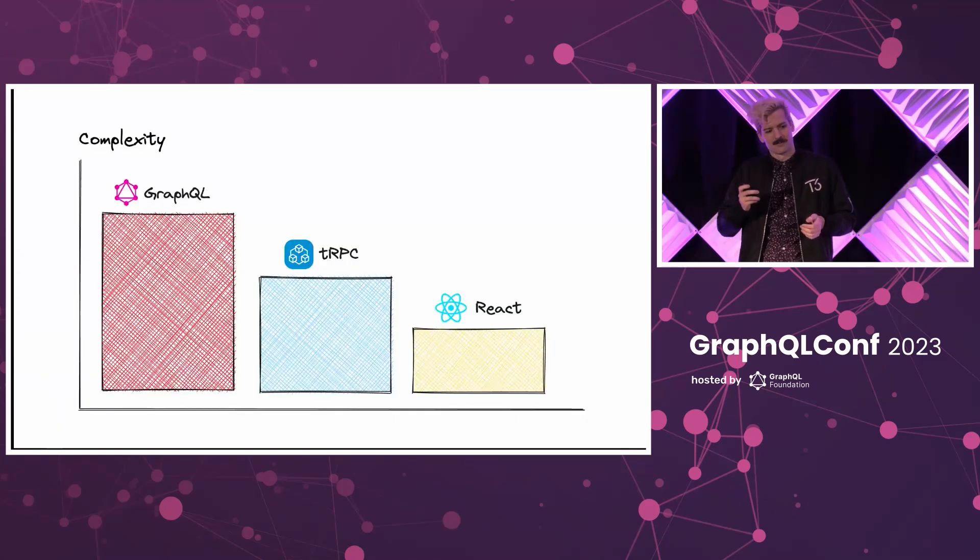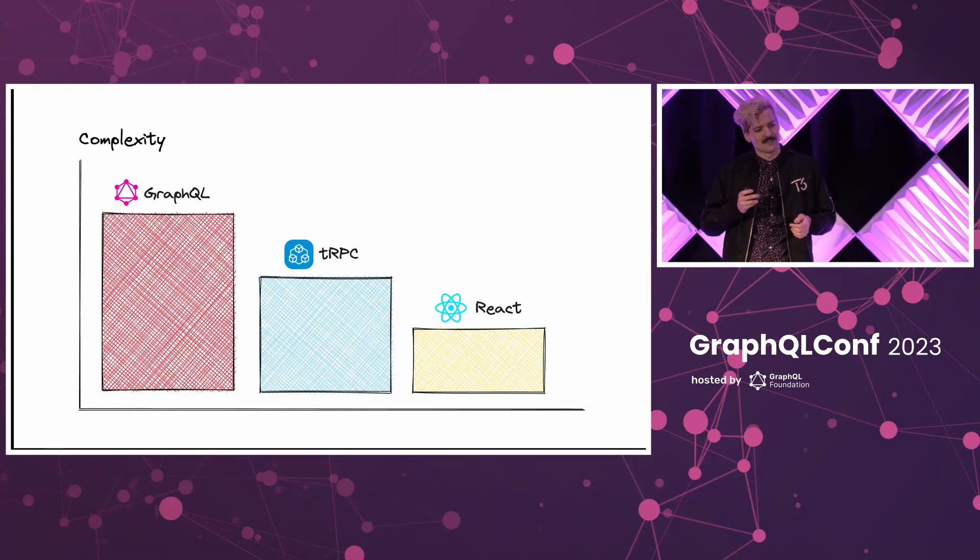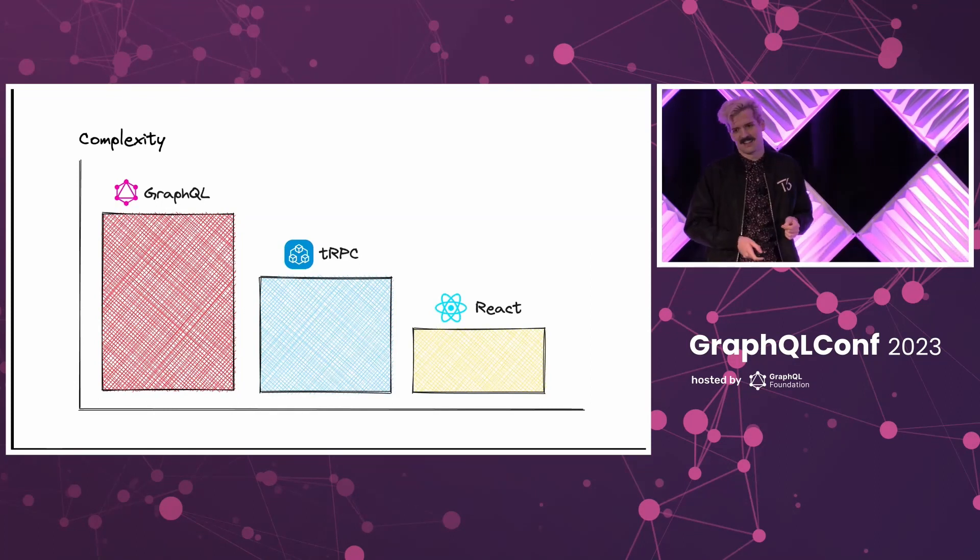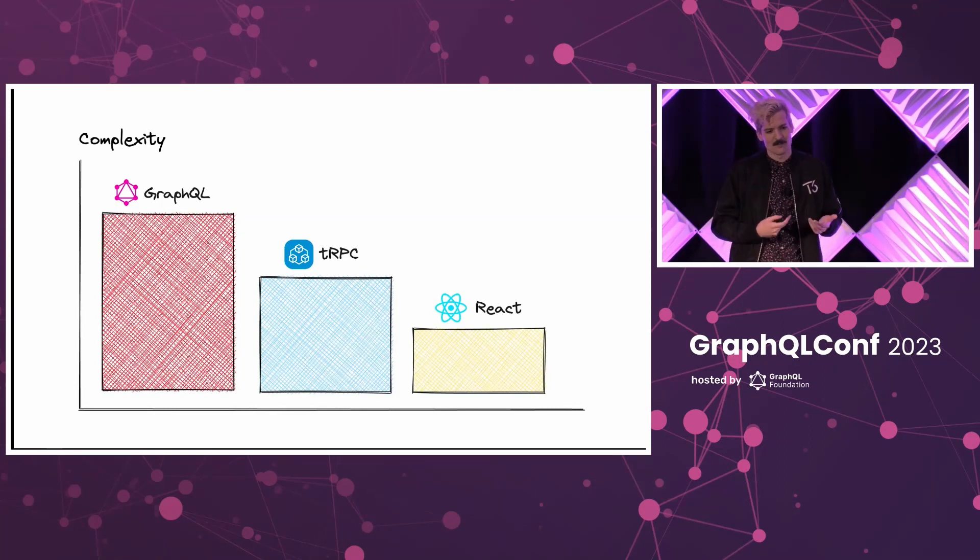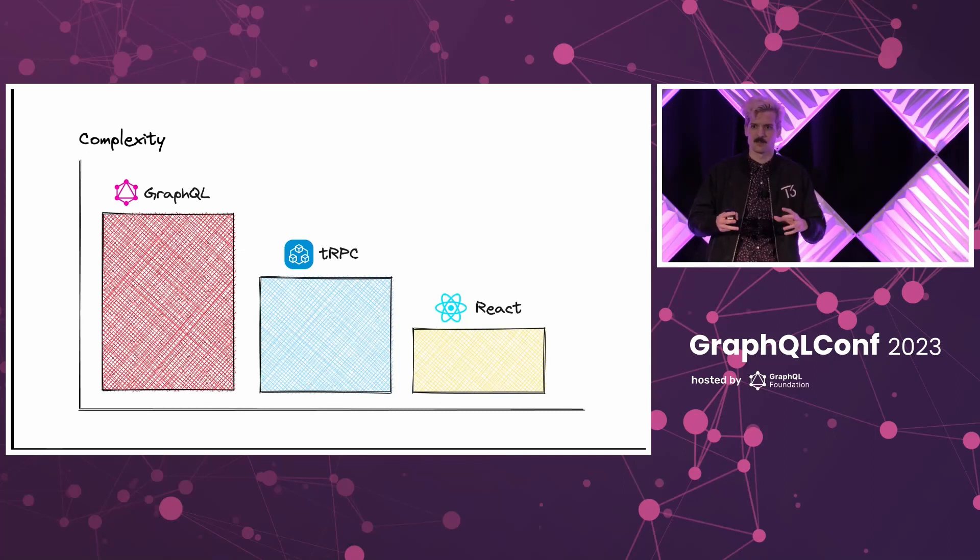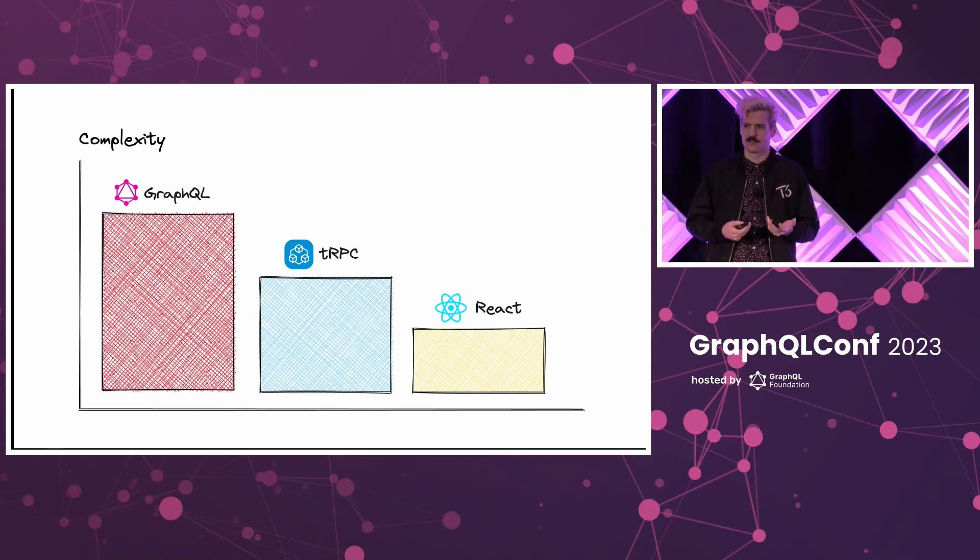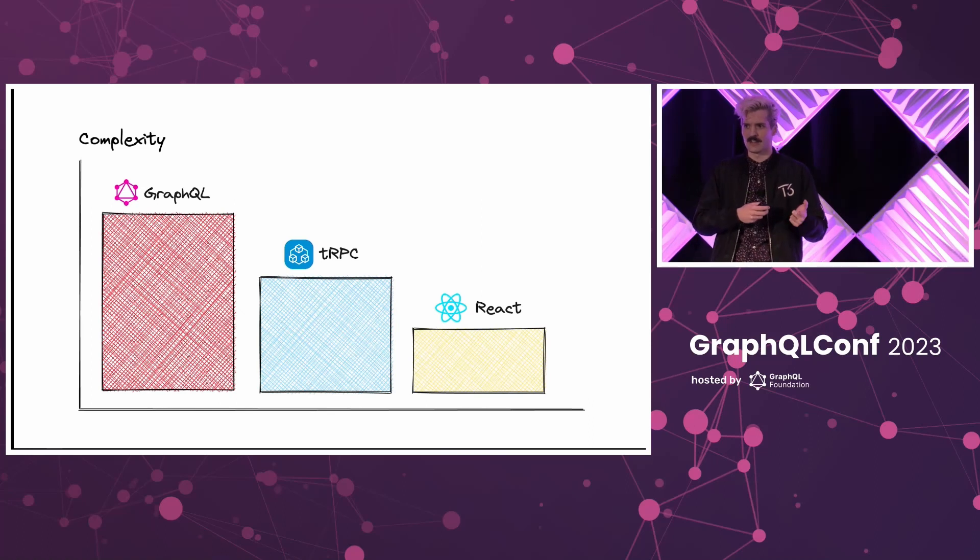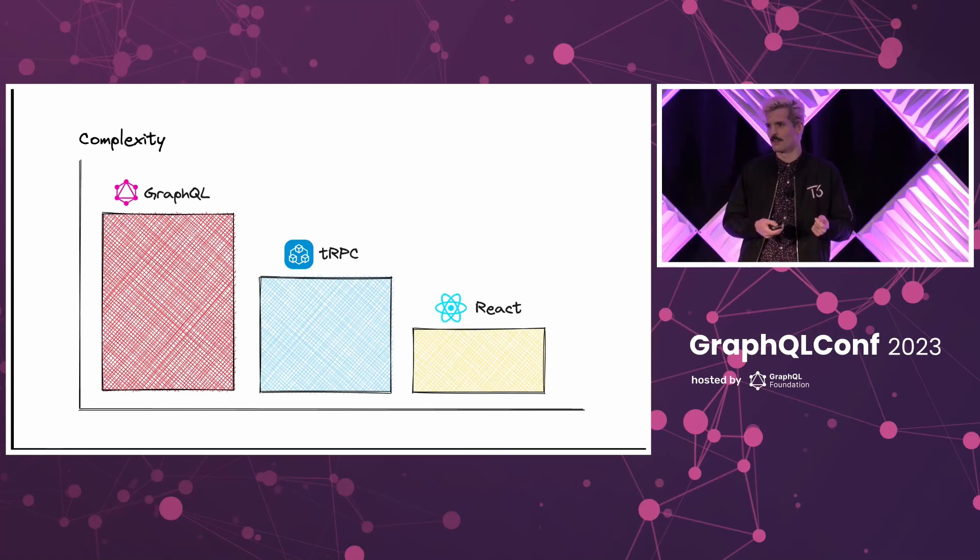But it is important to recognize the difference of complexity here. Because something like TRPC still has that separation of server and client files and a distance between them, as well as a complex inference system built into it to get that data from the server to the client and vice versa.